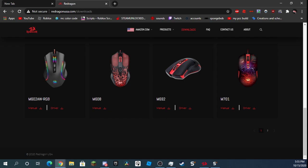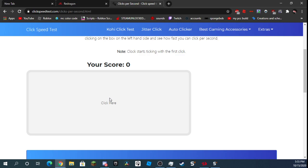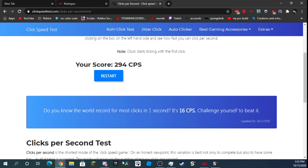294 clicks per second! That is crazy. Anyways, if you guys did enjoy this video, don't forget to like and subscribe, and I'll see you guys later.